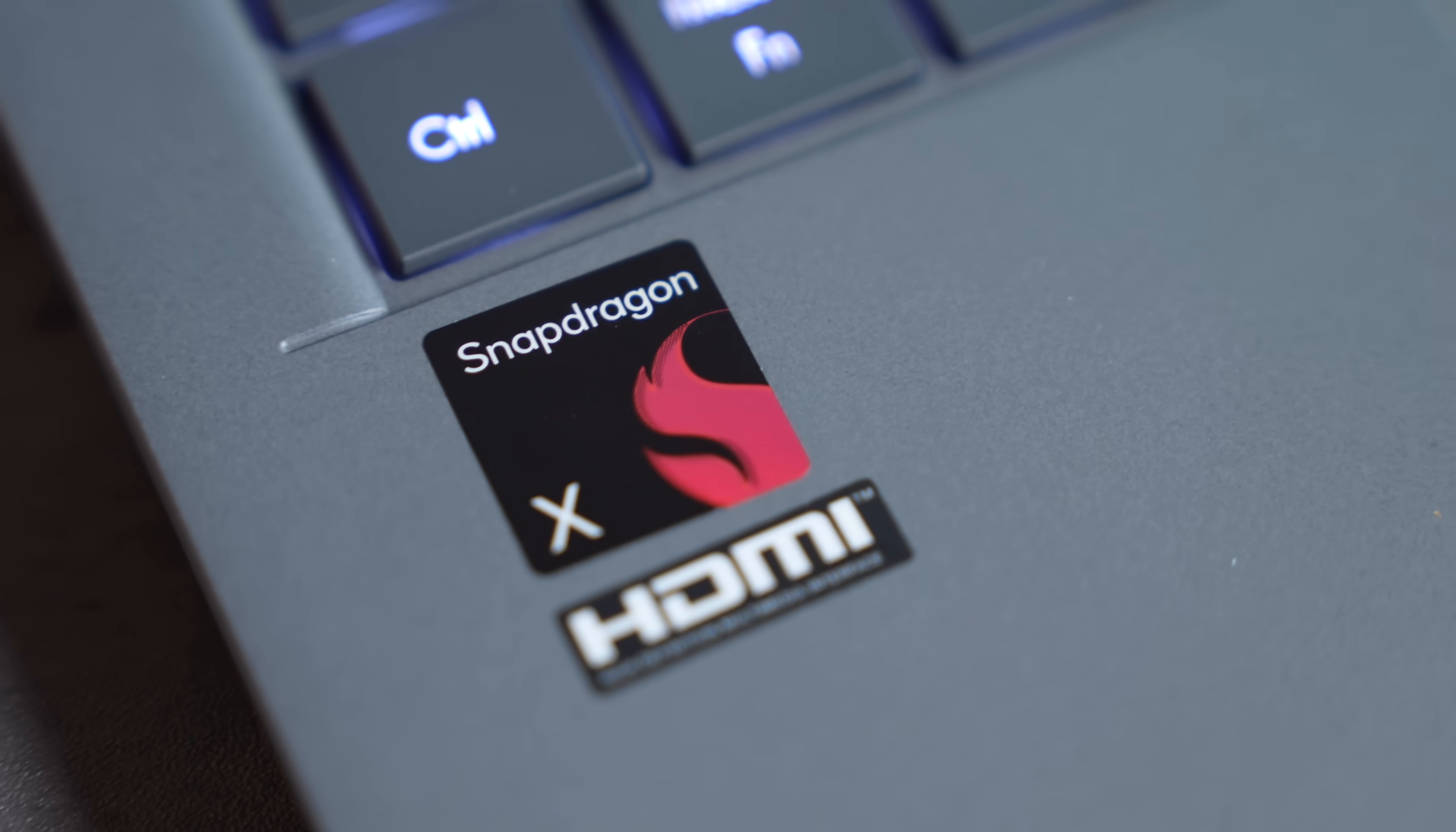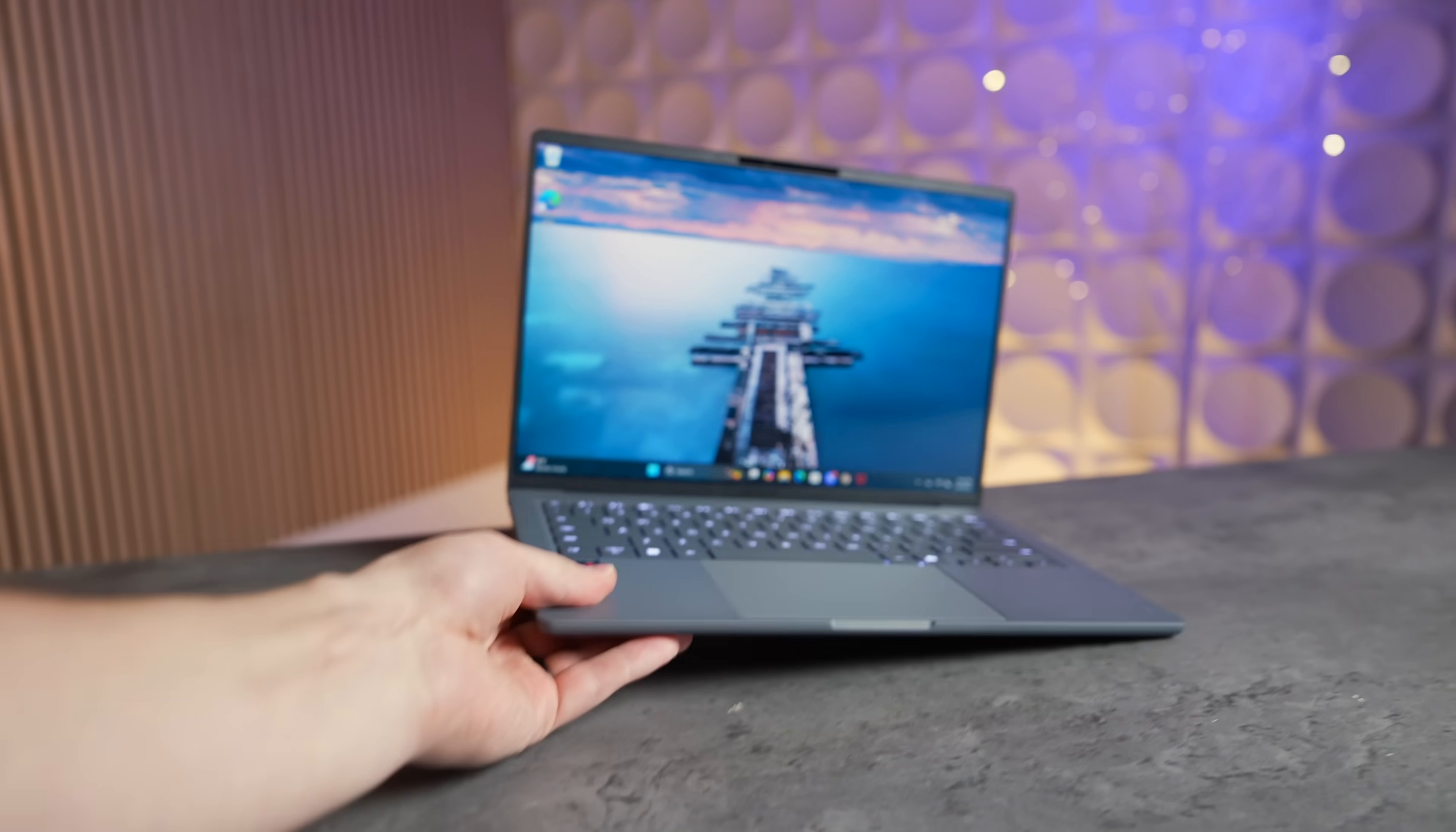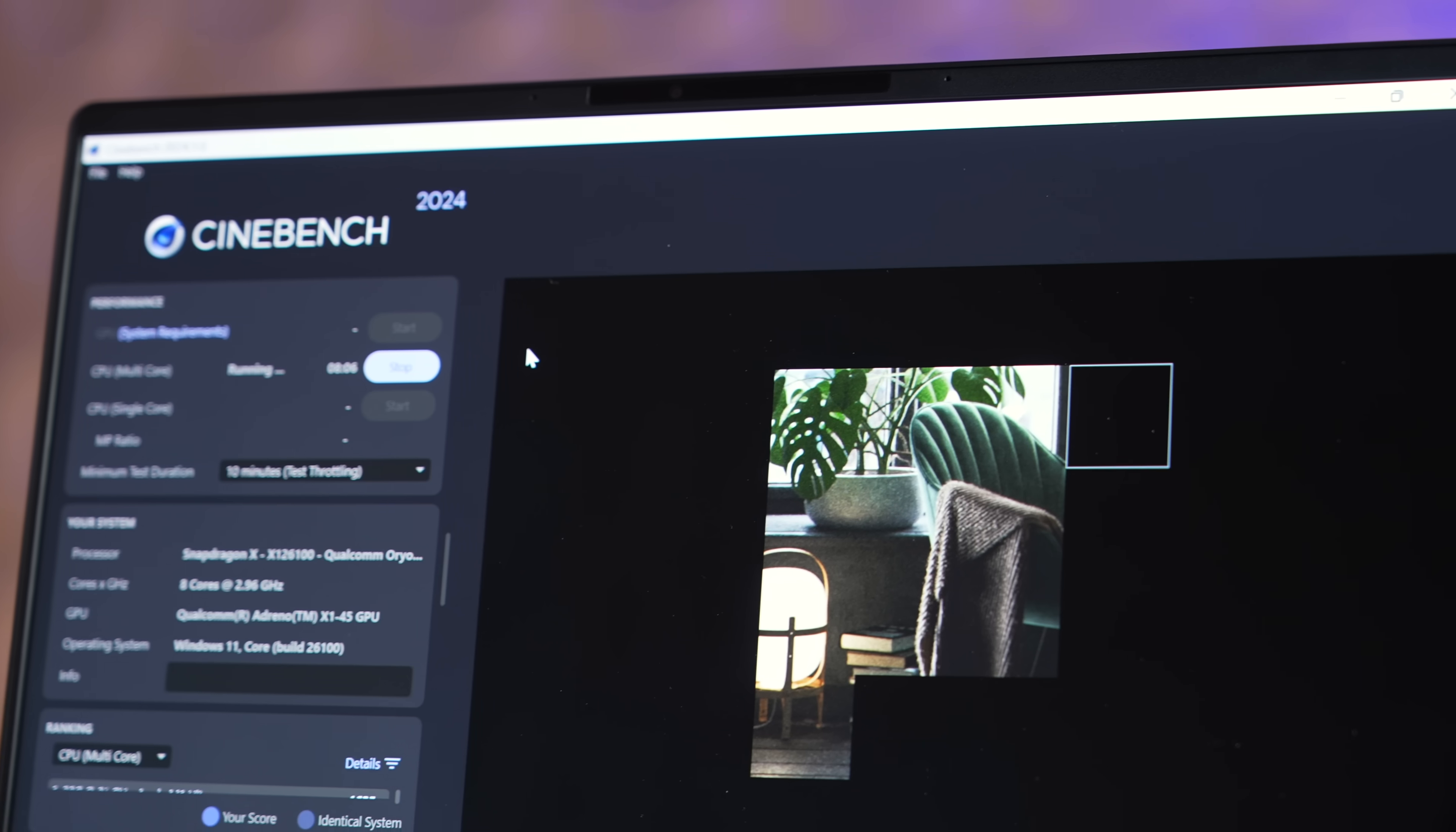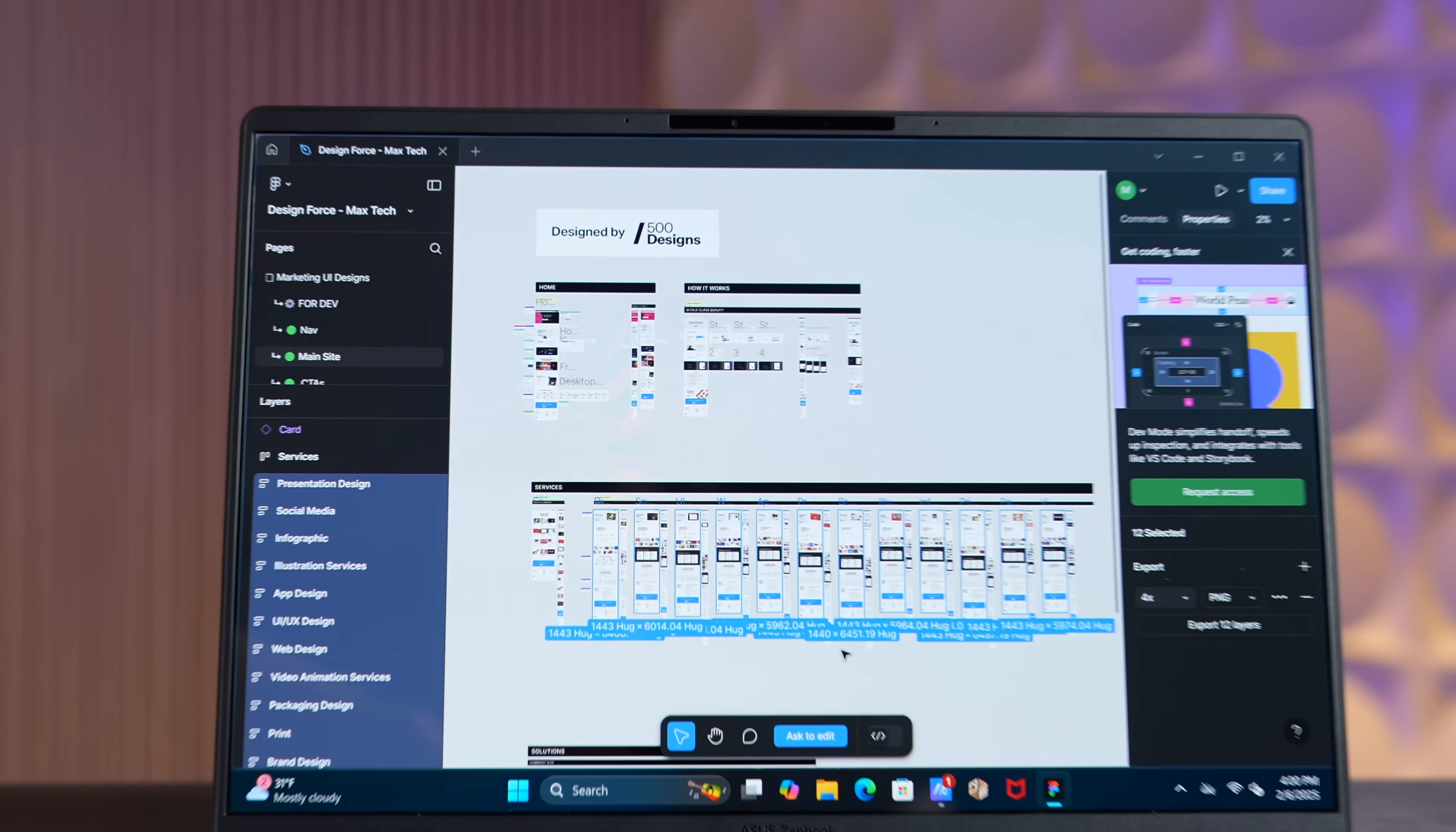While their Lunar Lake chip is impressive, the brand new Snapdragon X chip inside of this super lightweight laptop is actually faster in terms of multi-core performance. Not only that, it gets better battery life.